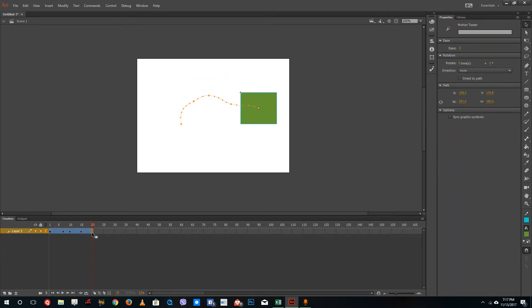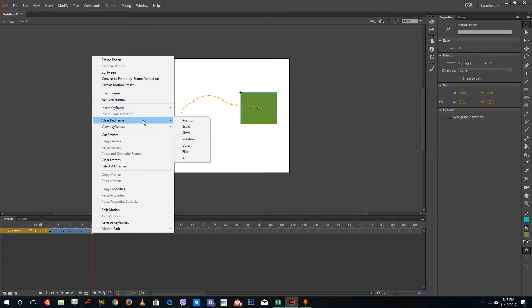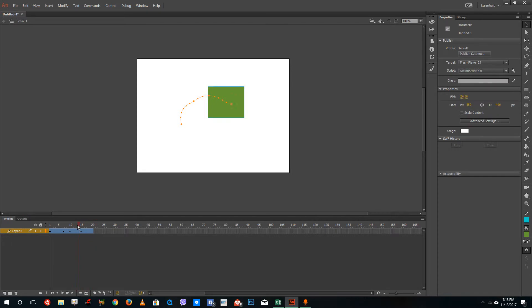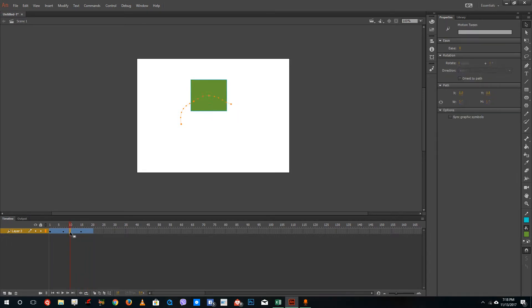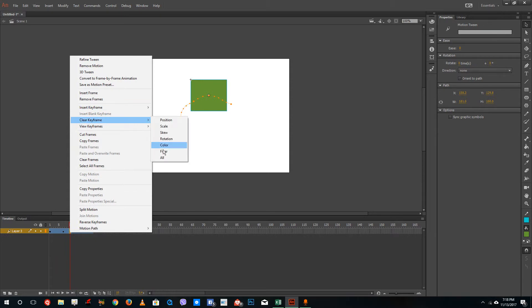If you want to remove any keyframe right here, just right click and then clear keyframe all. You can see that if you clear keyframe, the keyframe has been removed. And if you want to clear this keyframe, right click, go to clear keyframe and press all.